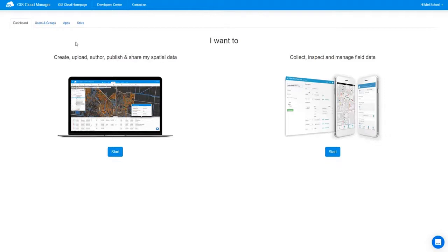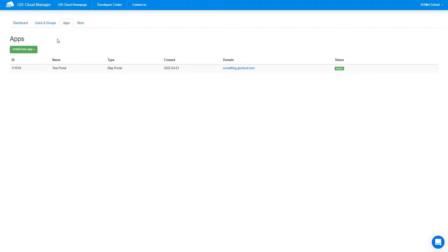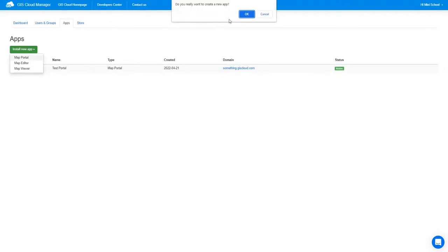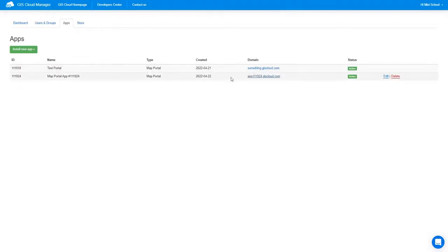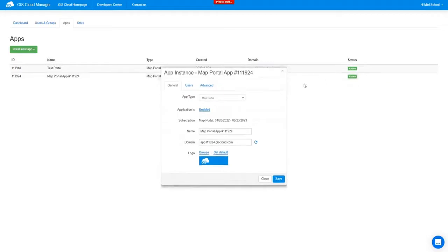We are in our GIS Cloud Manager page. You have purchased a Map Portal subscription and you would like to customize it, so you need to go to the Application section. This is the place where all the custom work regarding your apps is done. On top of the Map Portal, you can do the same with the Map Editor and Map Viewer as well. Today we will be discussing Map Portal customization. Map Portal is used for accessing publicly shared maps. Once the application is installed, you can change the domain into anything you like, but you will need to let us know so we can do it for you.